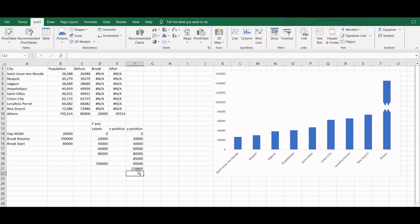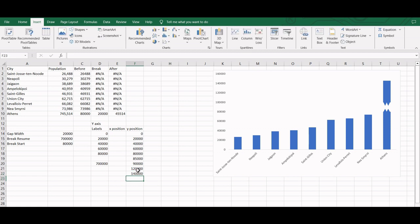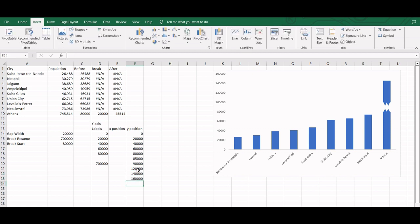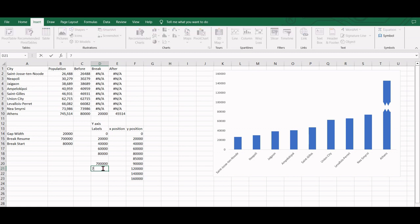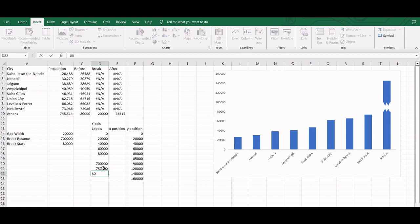In this data, the values in the y-position column will determine the distance between the tick marks on the axis, while the values in the labels will be used for display purposes. Note we have no label defined for the break area.